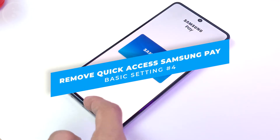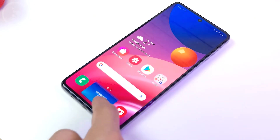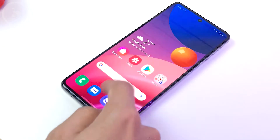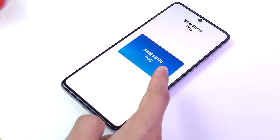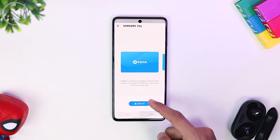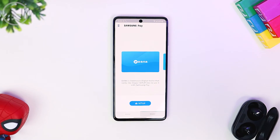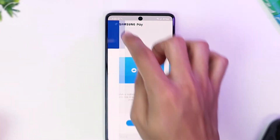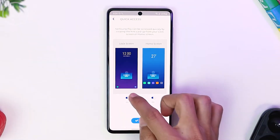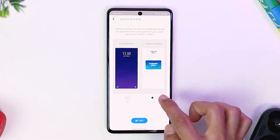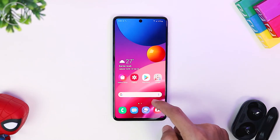The next setting I usually change immediately is to remove quick access for Samsung Pay. Because I usually use full navigation gesture, Samsung Pay is a bit annoying when you have to swipe from the home screen, as it opens Samsung Pay instead of returning to the home screen. You can delete quick access by going to Samsung Pay settings, opening the application, clicking settings at the top left corner, then selecting quick access and turning off the settings for home screen and lock screen. Click Set and Samsung Pay will no longer open when you swipe from the home screen.